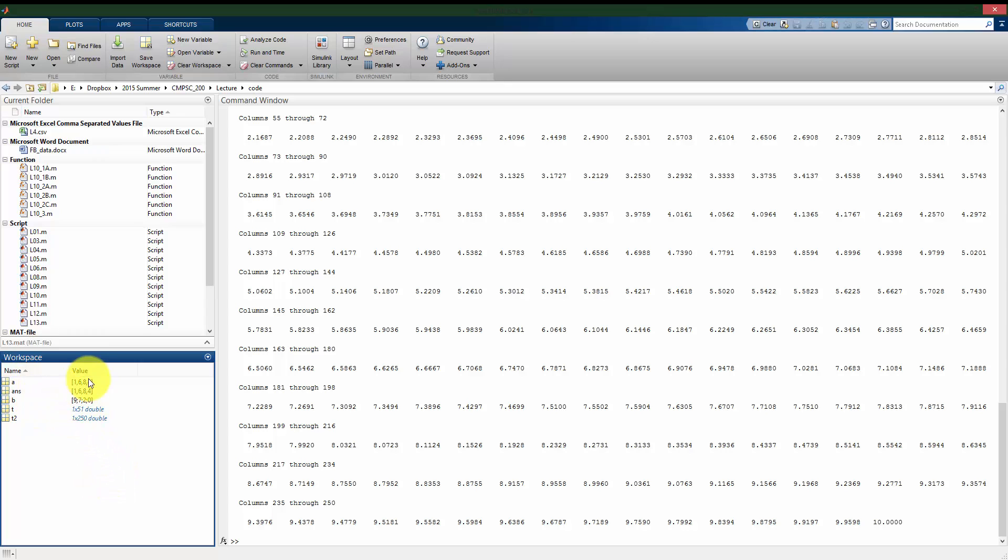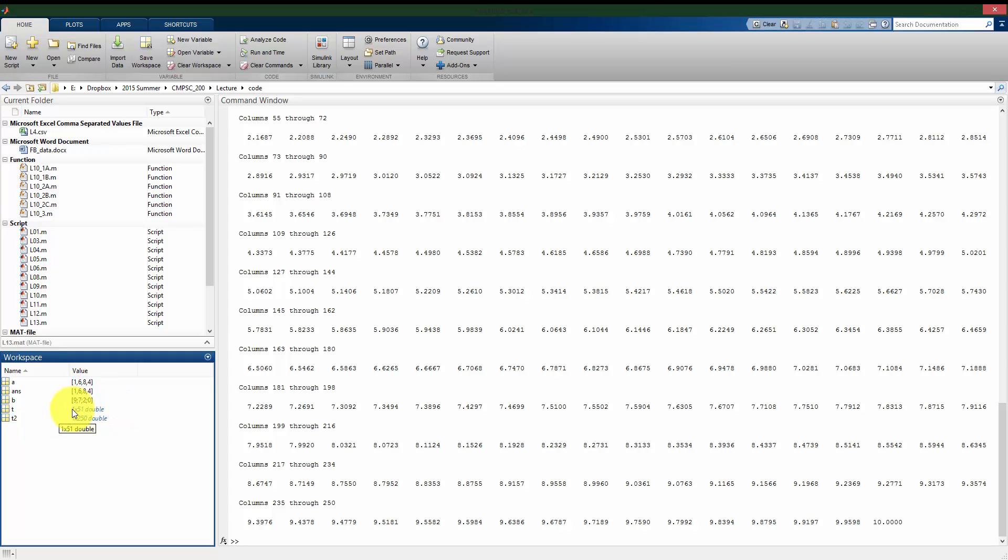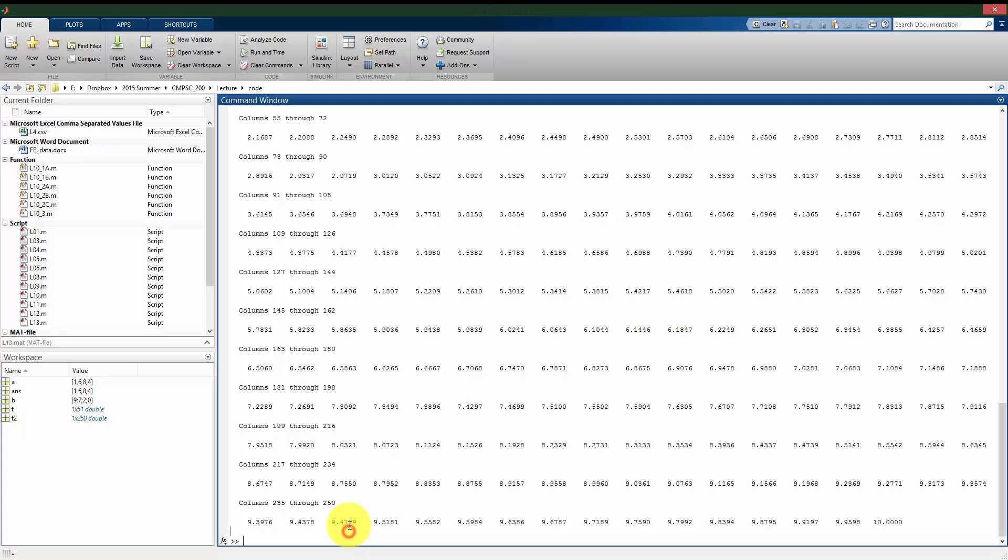And let's look at how the workspace is operating here. So A and B, there are only four values. It's telling me what those four values are. But if I look at T and T2, since they have so many values, the workspace isn't printing what they all are, but it's at least telling me the size. So T is a 1 by 52 vector and T2 is a 1 by 250 vector. So for vectors and two-dimensional matrices, the first number is the number of rows and the second number is the number of columns. So these are both row vectors because T has 51 columns to it and T2 has 250 columns to it.